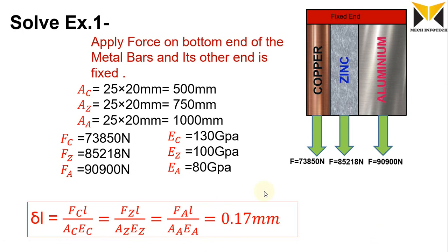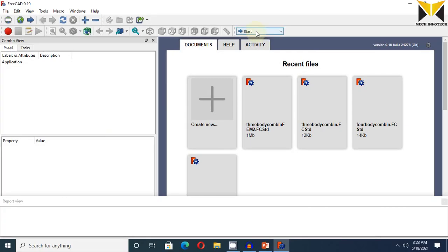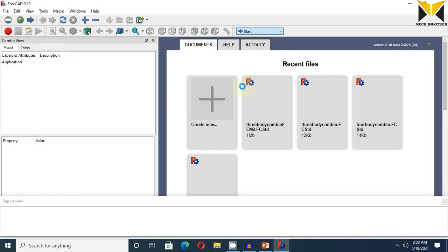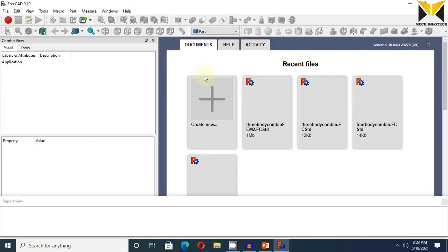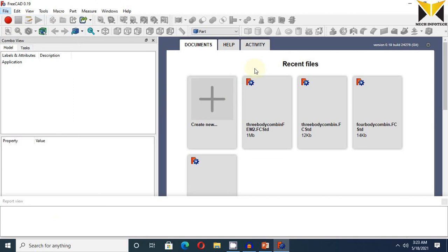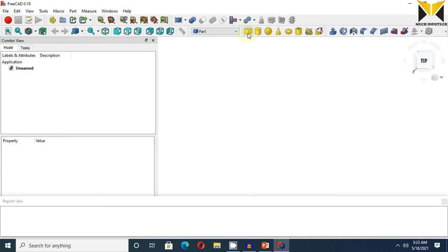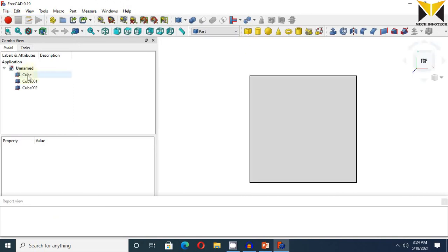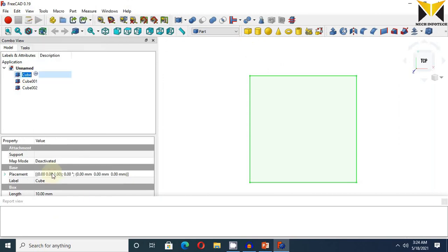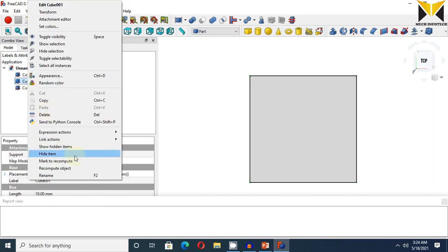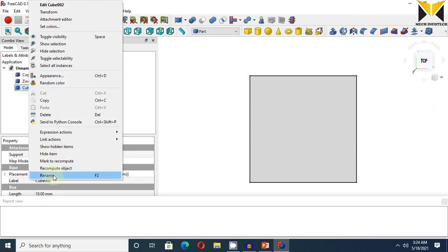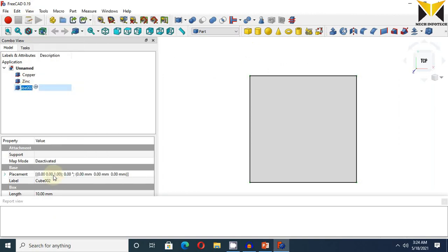Let's go to solve this example in FreeCAD. Select Part and select New File and create three solid cubes. I am going to change the name of this cube. This is copper, and this is zinc, and this is aluminum.